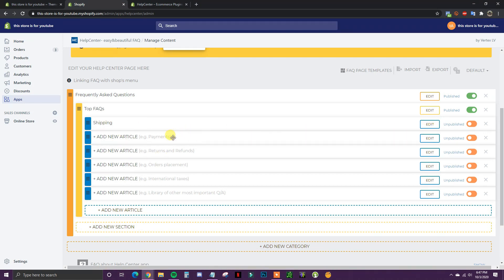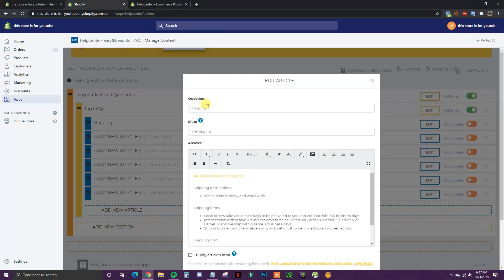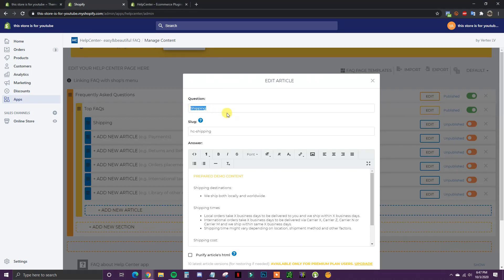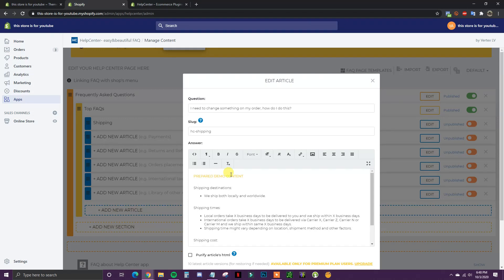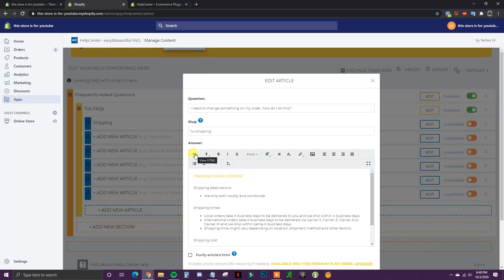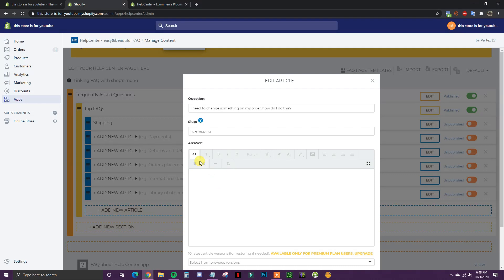Down here is where we can actually start putting in our questions and answers. If I click Edit on the first one, there's a section where we put in the question for the FAQ. I'm going to take one of the example questions we were looking at earlier and paste it in. Down here is where we put the answer. Since there's a lot of formatting and yellow text already in here, I'm going to click View HTML and get rid of all of it so we start from a blank template.